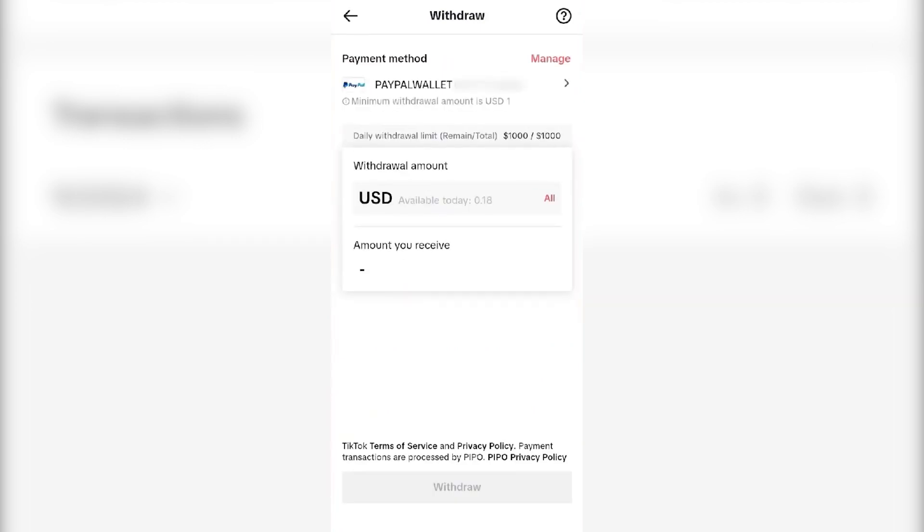You will see an option to add a PayPal account or PayPal wallet. As I have already added a PayPal wallet, if you haven't added one, you just have to select PayPal and you will be redirected to PayPal.